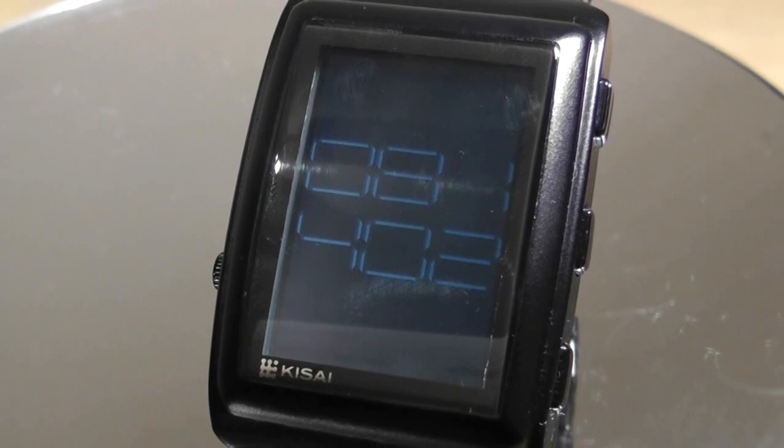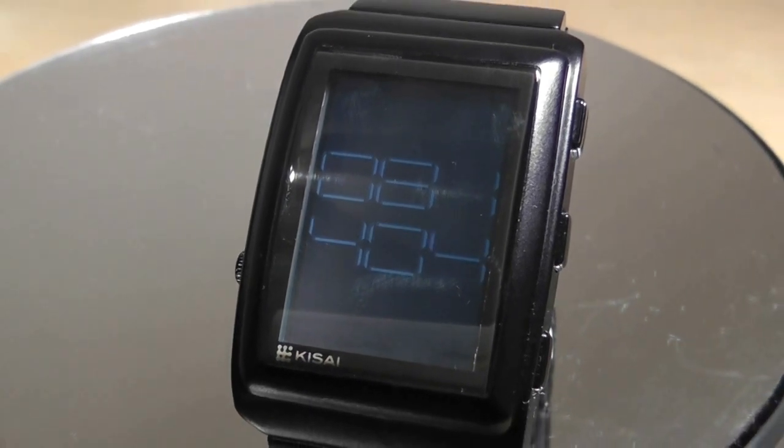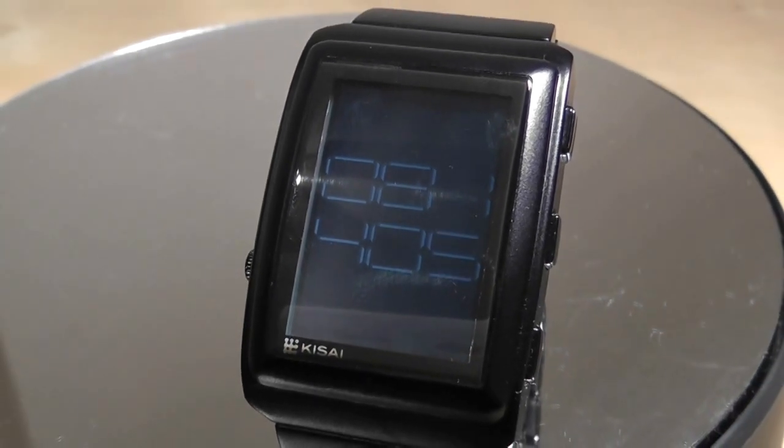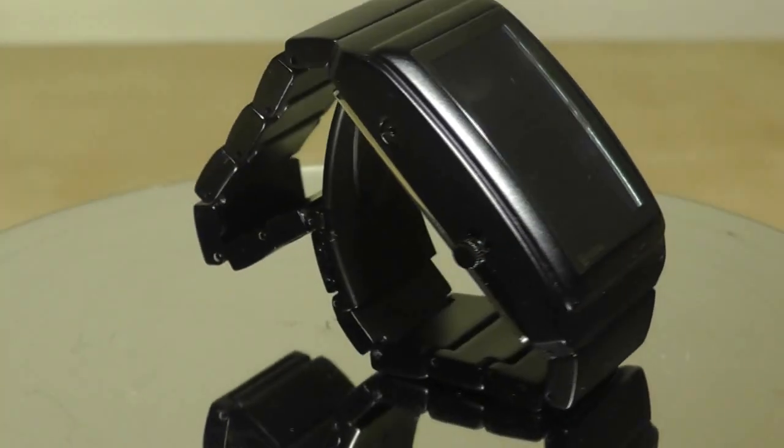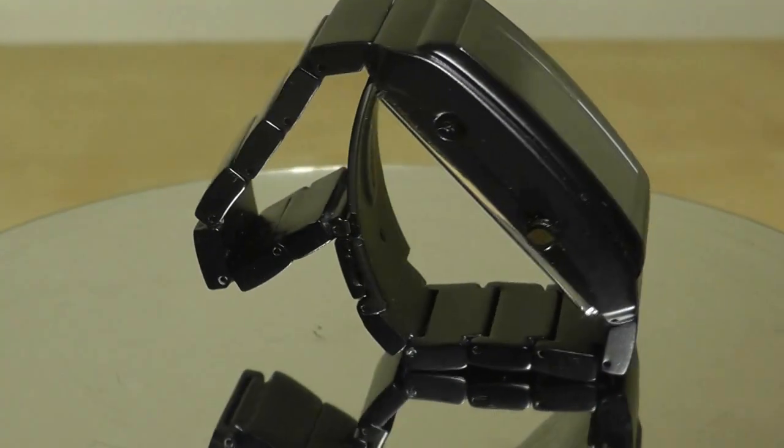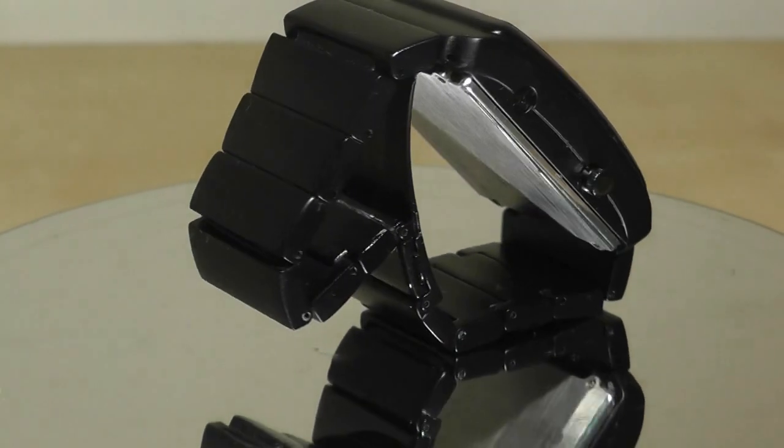So wristwatches these days need to do something different, something unique and in this case something cool to appeal to the gadget keen and trendy consumer.